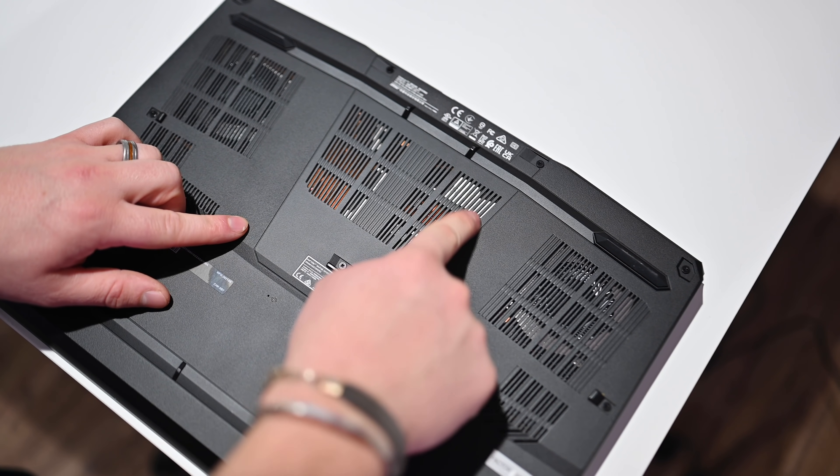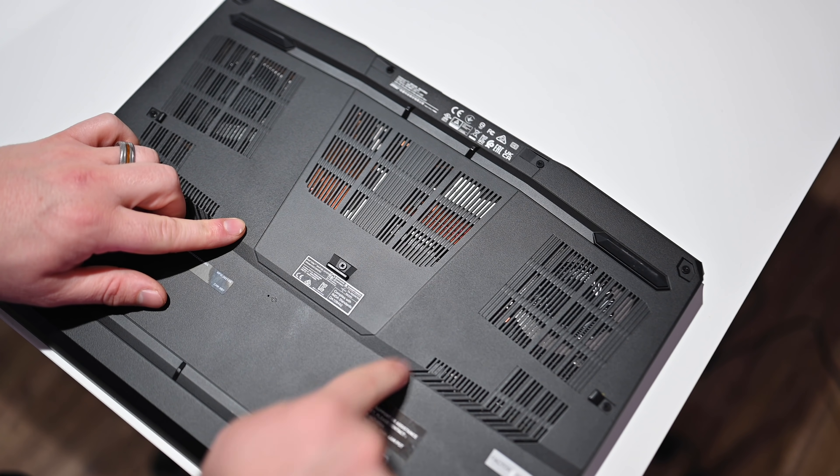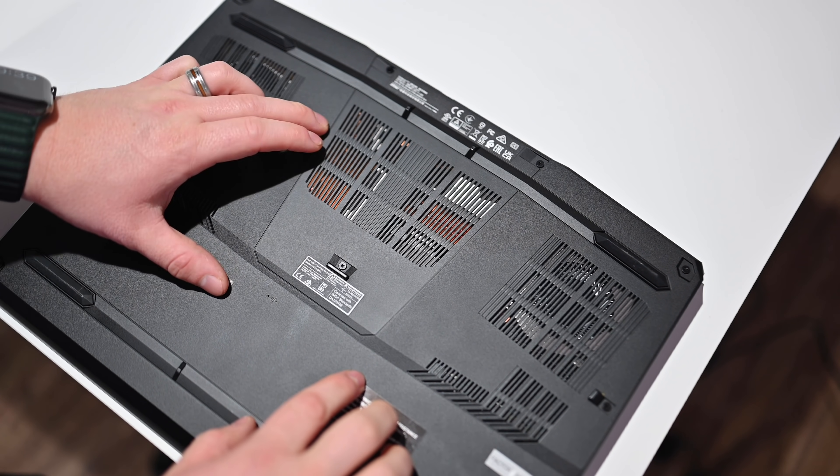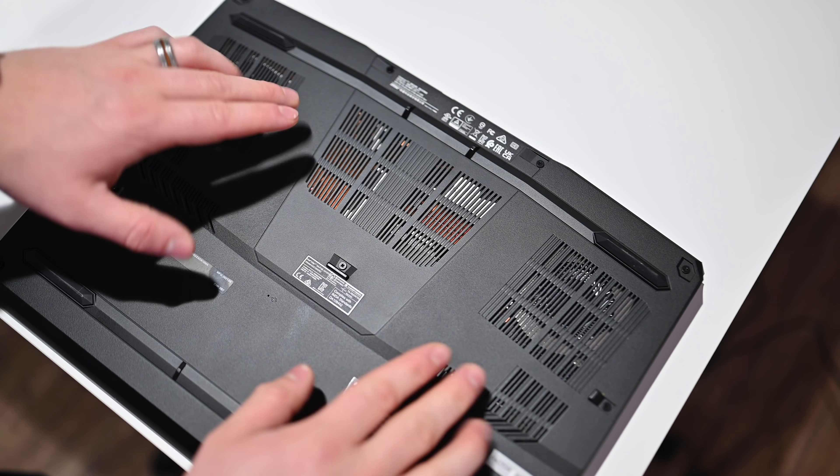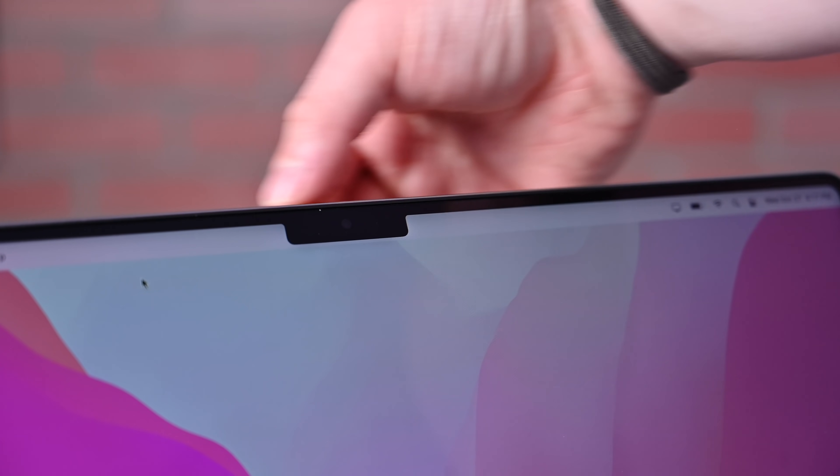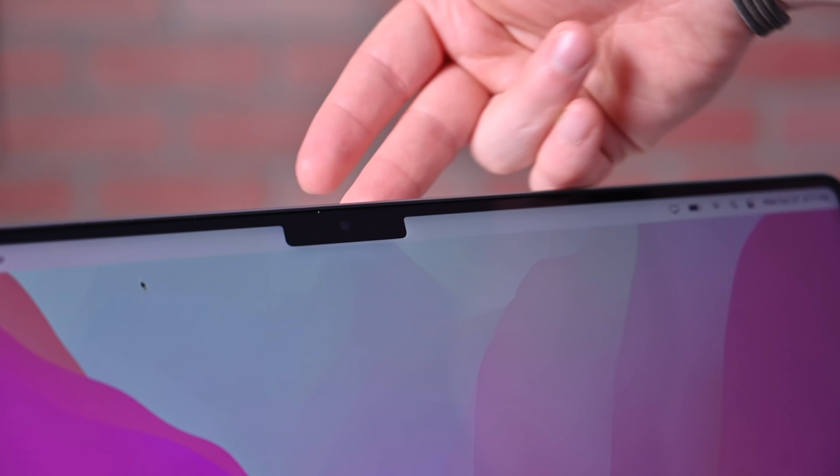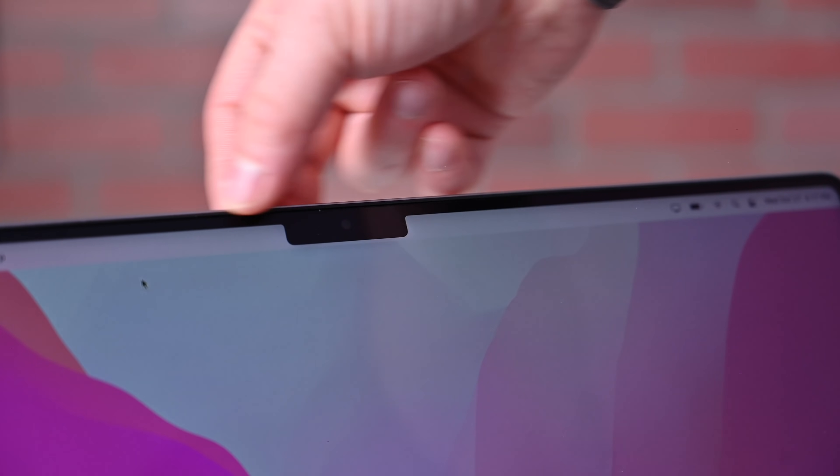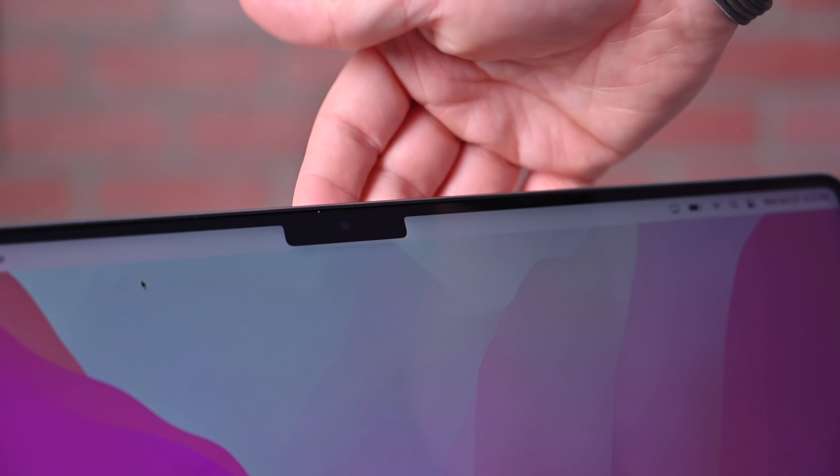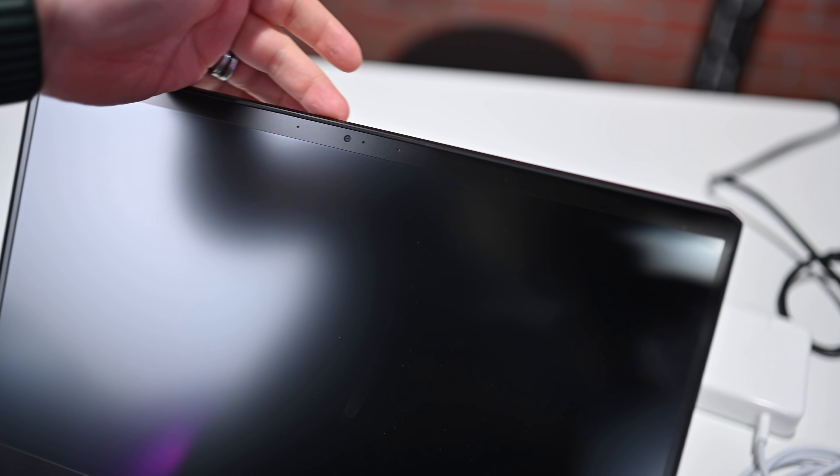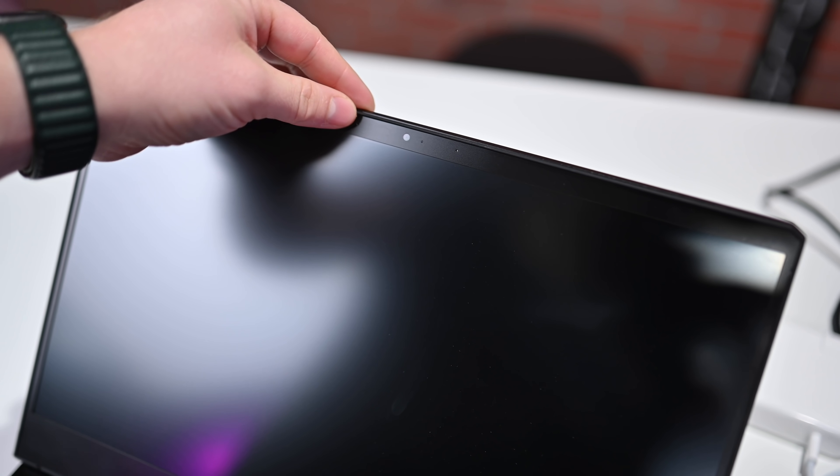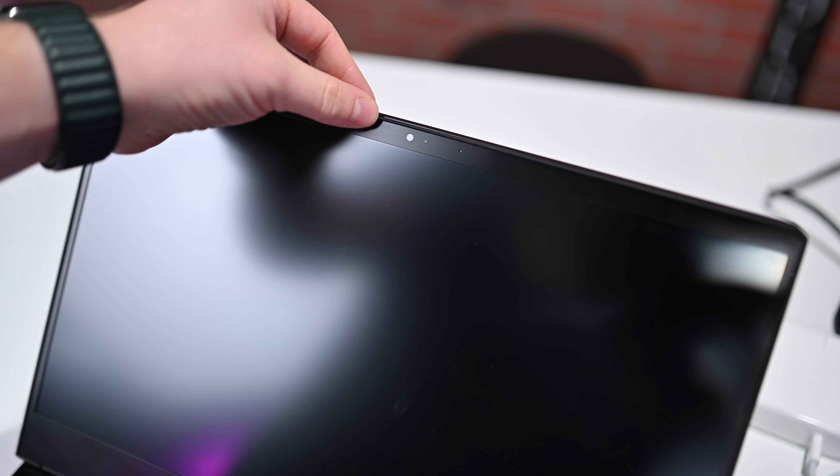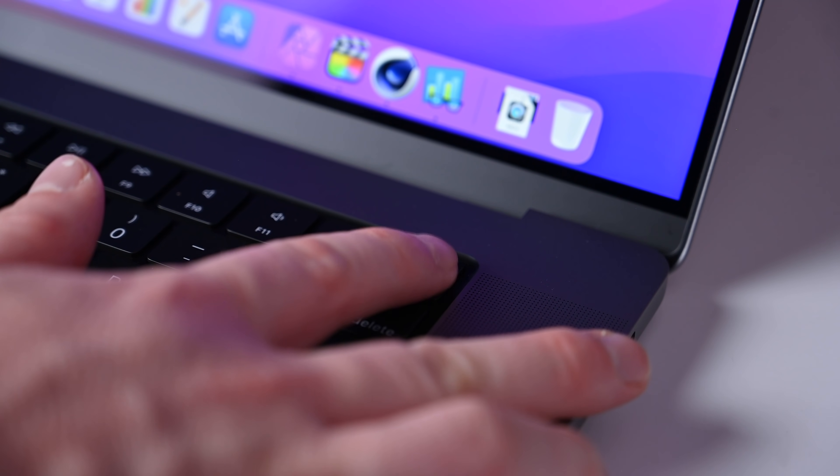And by the way, the MSI also has swappable SODIM memory, so you can swap out the memory and upgrade that later as well after you purchase the machine. Apple has a new 1080p FaceTime camera here, and it also benefits from Apple's own work on the silicon on the inside for the image signal processor. And on the MSI GP66, we have a 720p camera, but it'll also work with Windows Hello for facial recognition authentication, though it isn't quite as secure as the Touch ID found on the MacBook Pro.